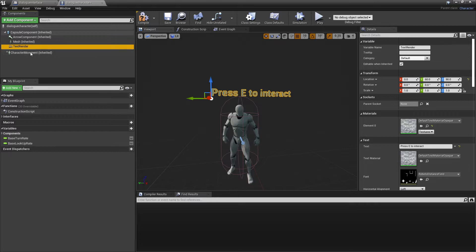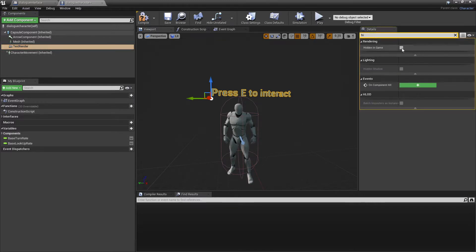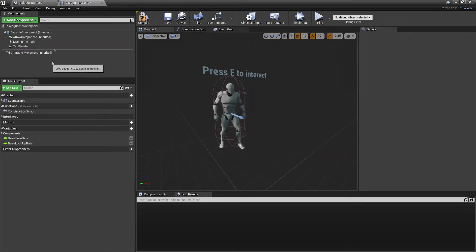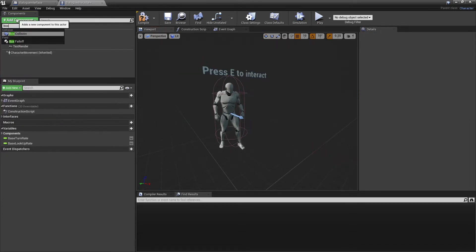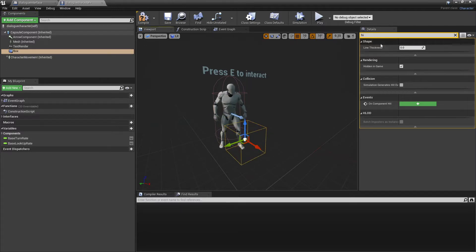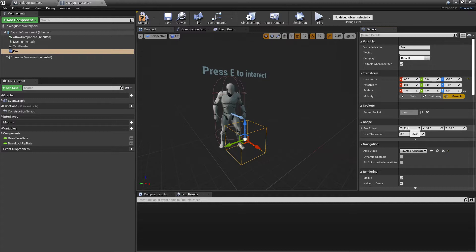Then with the Text Render selected, if we head over to the Details panel, we're going to look for Hidden in Game, as we don't want this to show by default — we only want this to show if our player is within range. So to set that up, we're going to go to Add Component, look for Box Collision, drag this down and place it where the feet are, then change the size of this box so it's a bit wider.